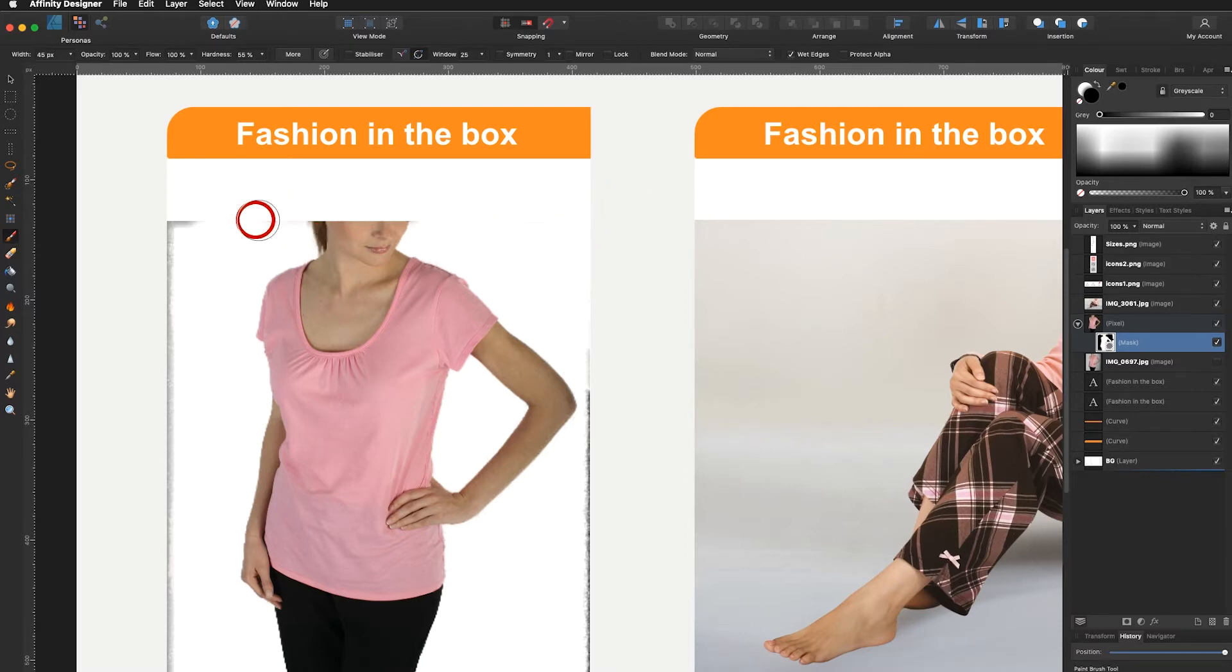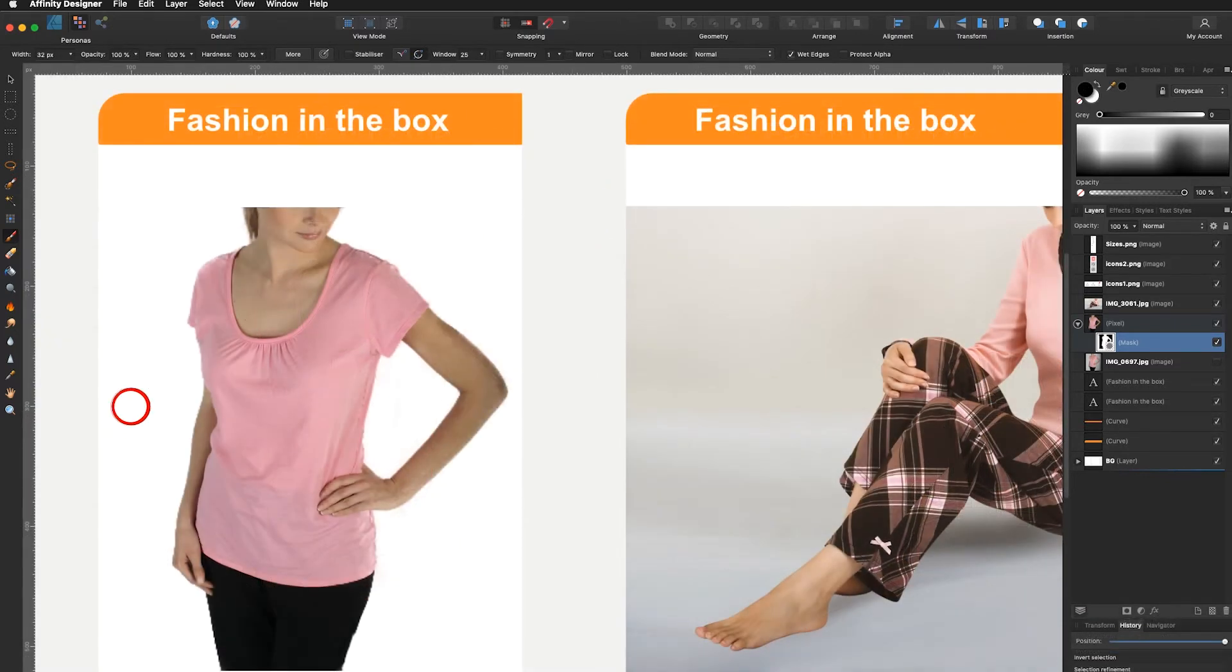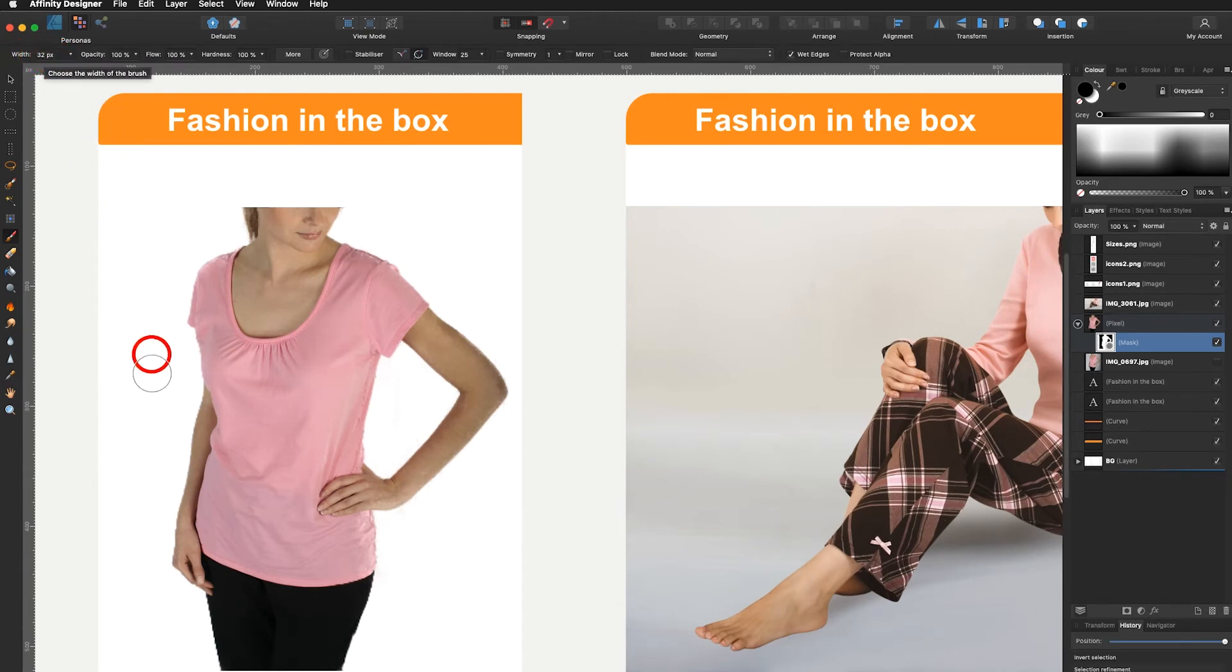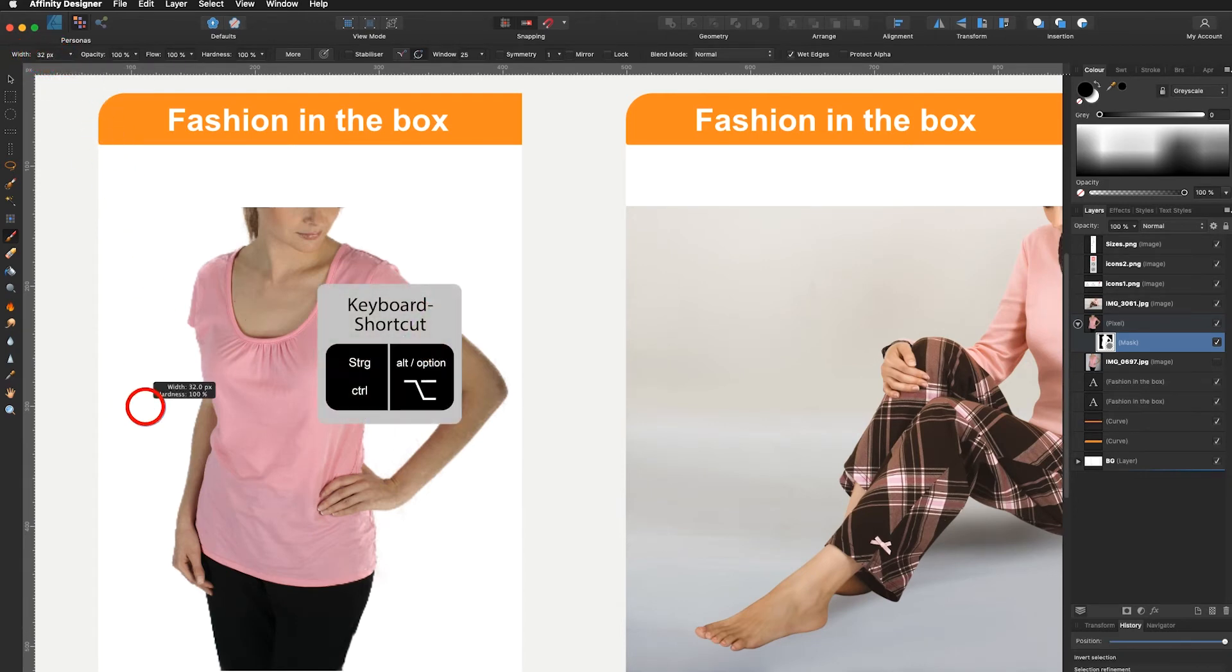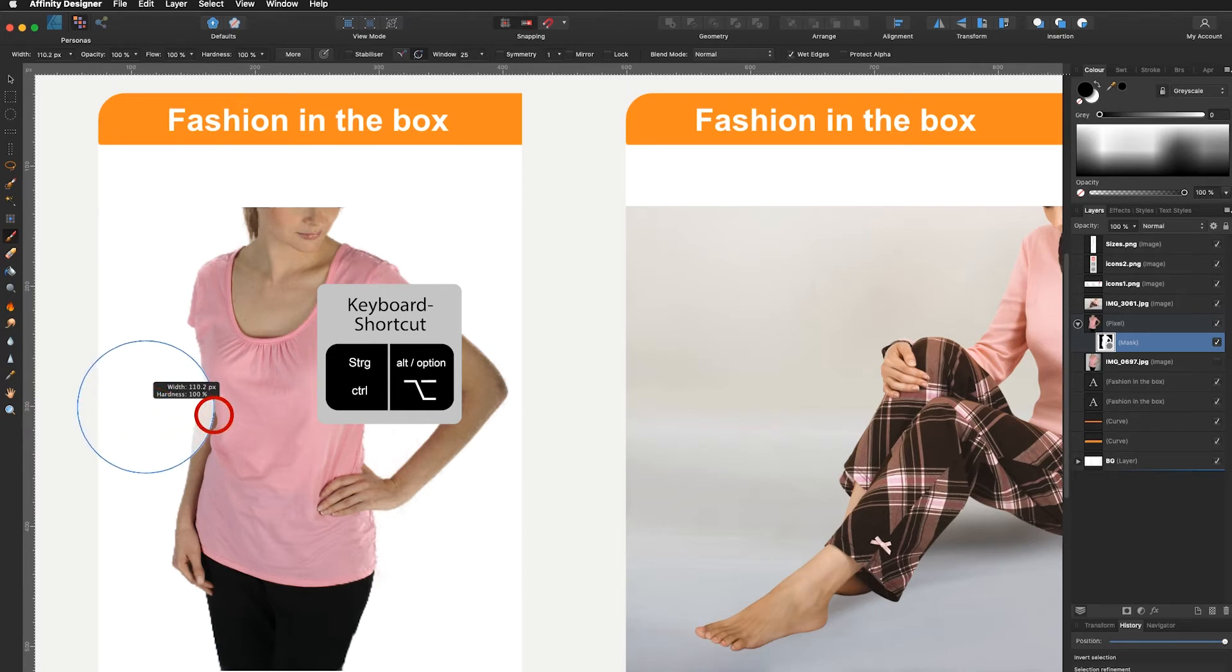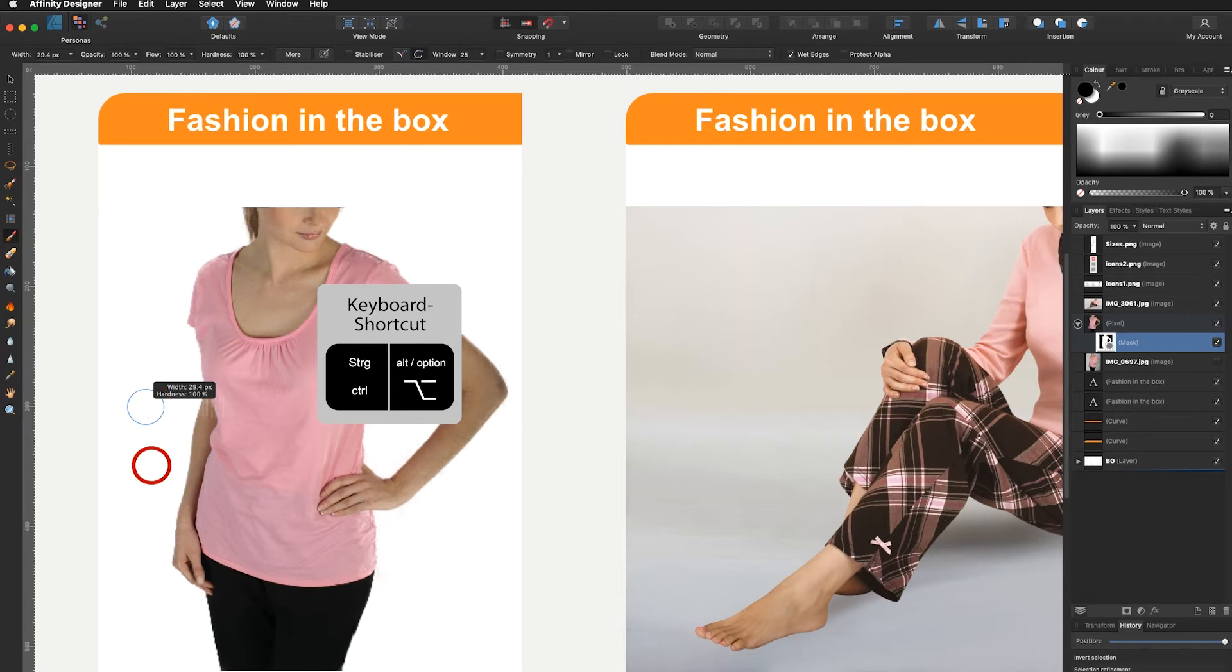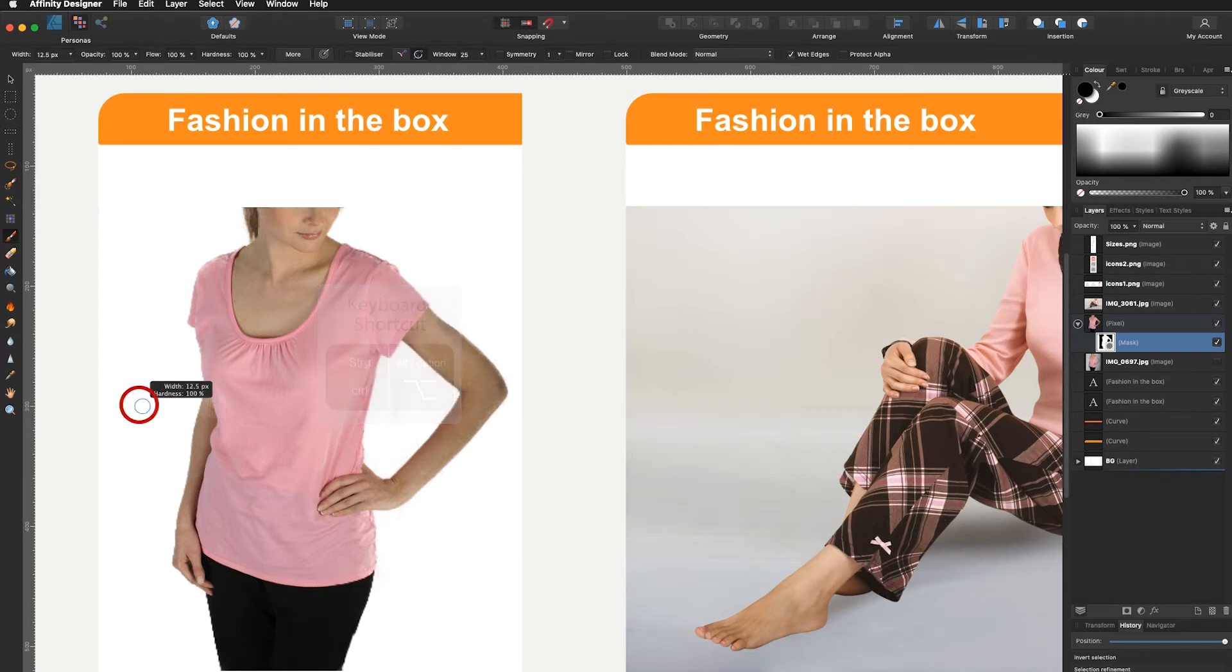Now another trick instead of going up here and changing the width all the time is holding down ctrl and alt with two fingers and with your left finger on your mouse you drag to your left to make the radius smaller and you drag to your right to make the radius bigger. Going up you make your radius softer. Going down you make your radius harder. That's a very quick way to fix your mask.